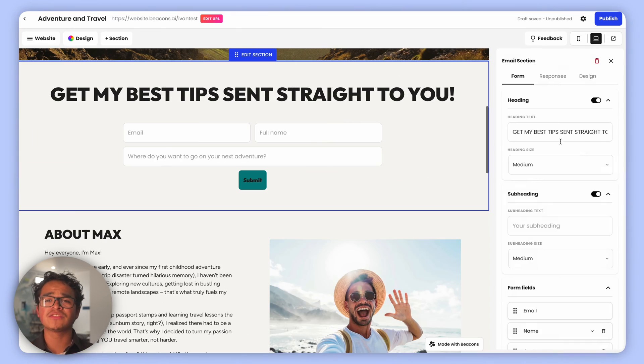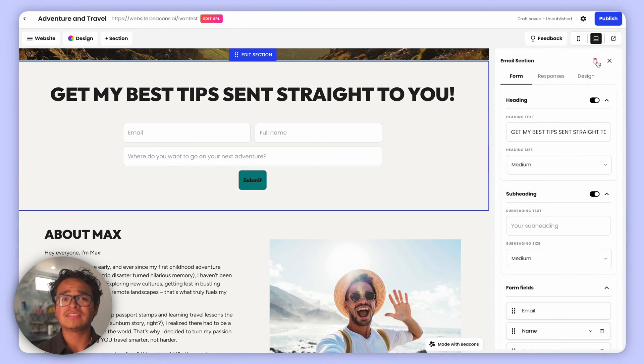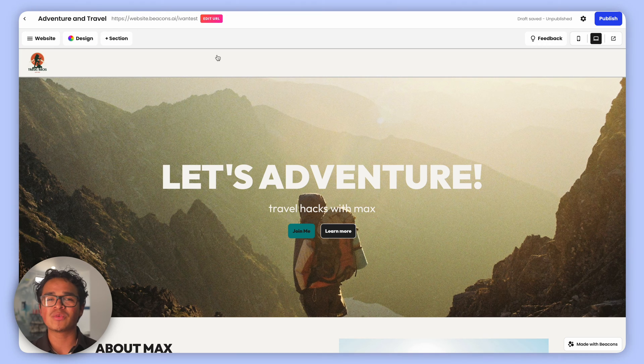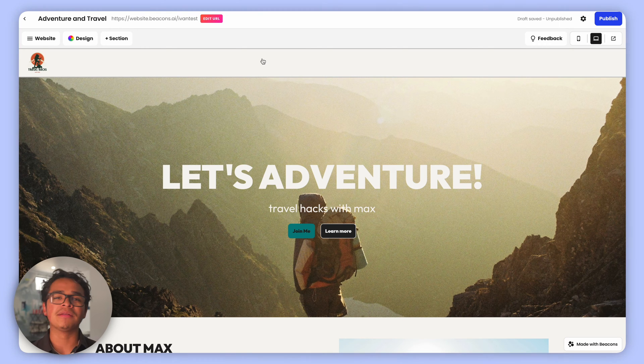You can move certain sections from the template around, delete them completely if you like, or you can start fresh and construct your website from the ground up. No problem.